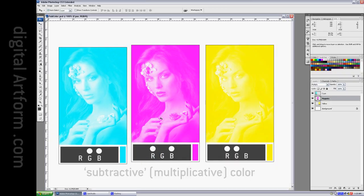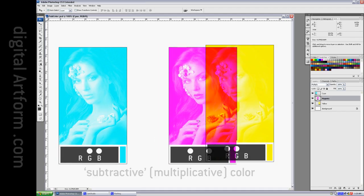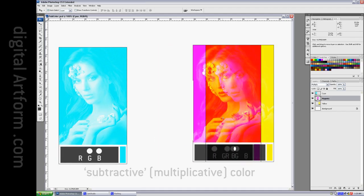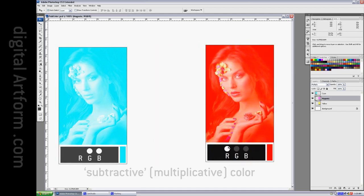If we take magenta and yellow and combine them, we get red. There's the white dot.